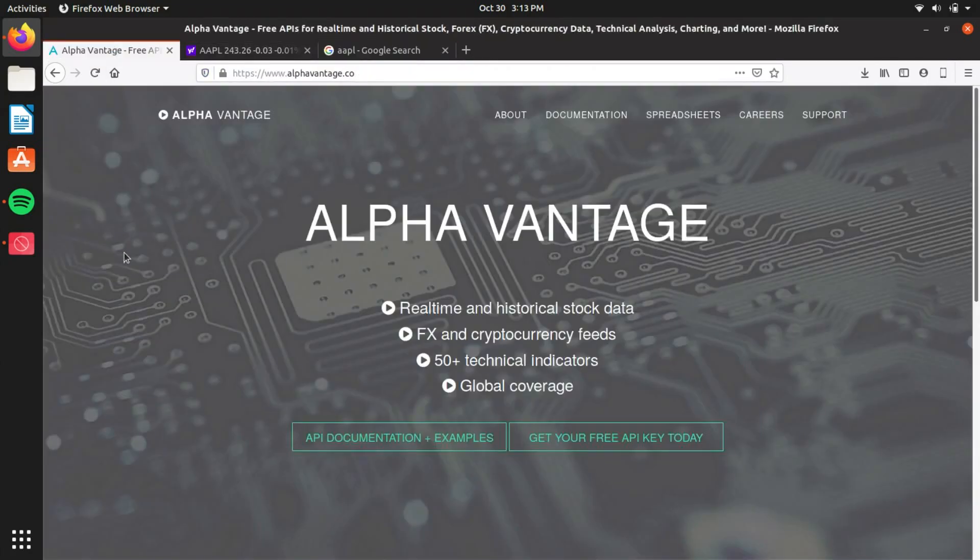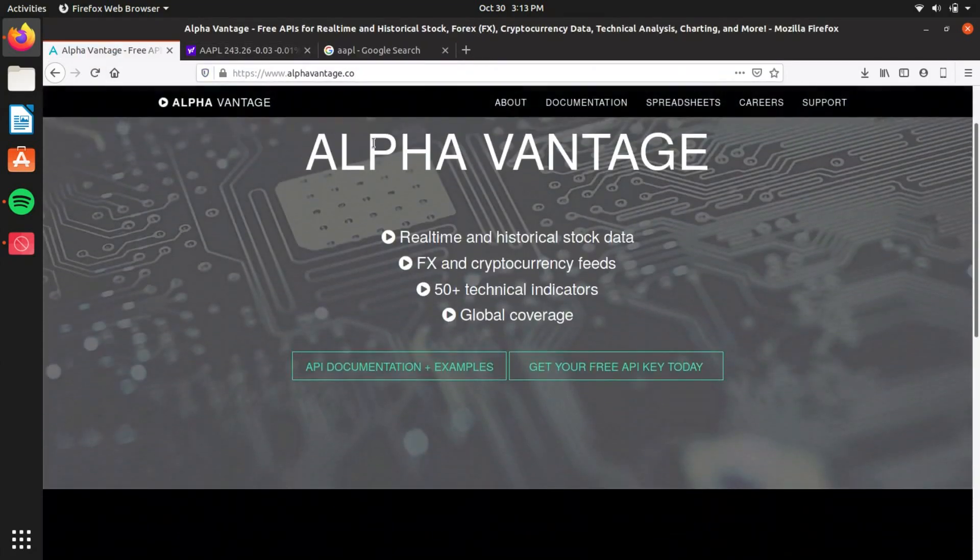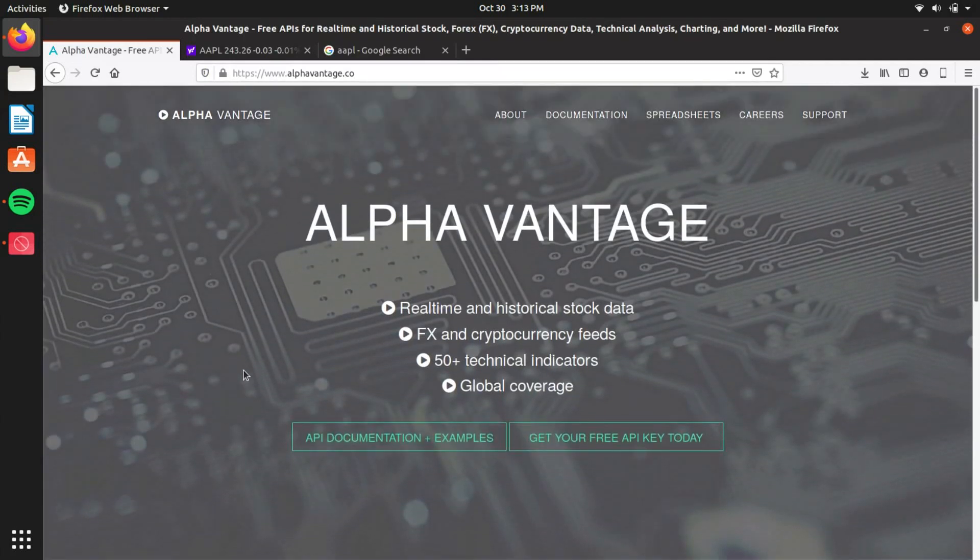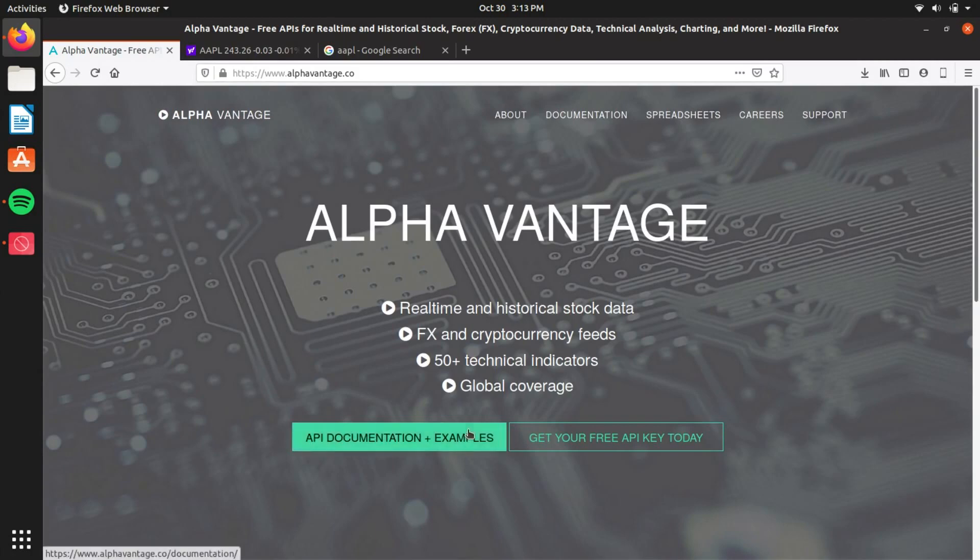So today I'm going to be using an API called AlphaVantage, which is a Python-enabled API you guys can use, and it's pretty simple.